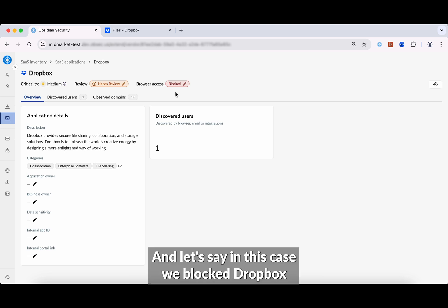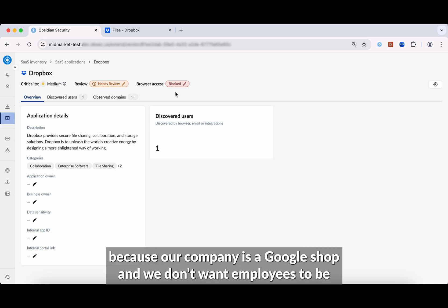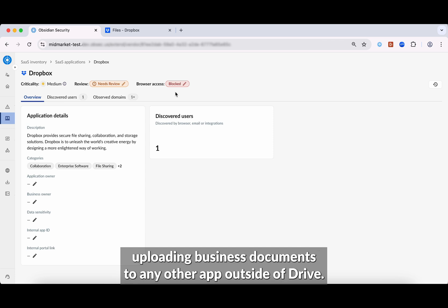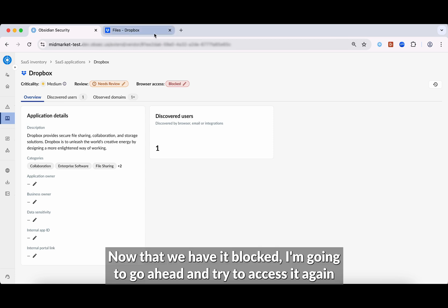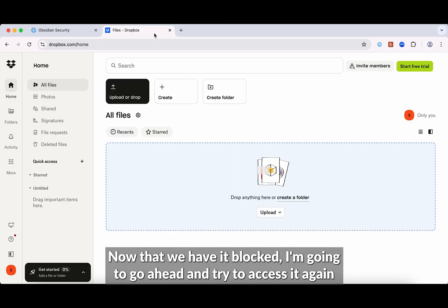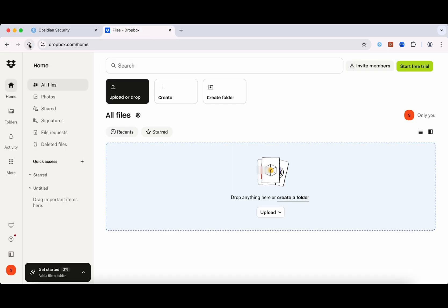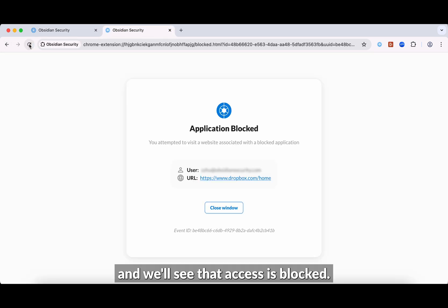Let's say in this case we block Dropbox because our company is a Google shop, and we don't want employees to be uploading business documents to any other app outside of Drive. Now that we have it blocked, I'm going to go ahead and try to access it again. And we'll see that access is blocked.